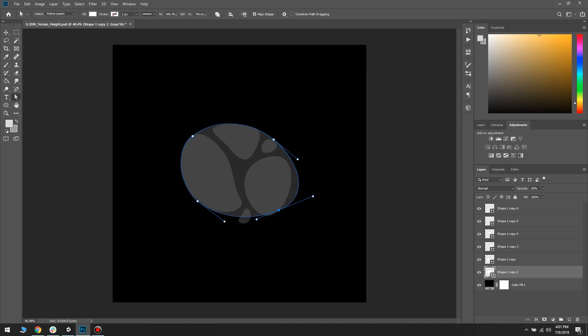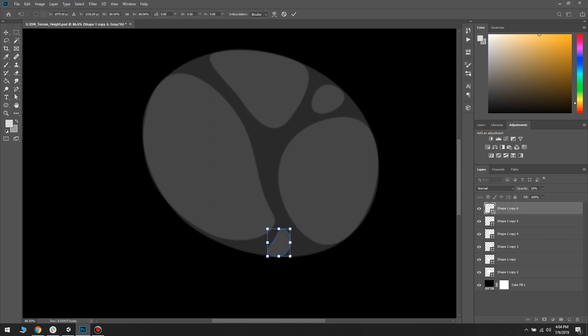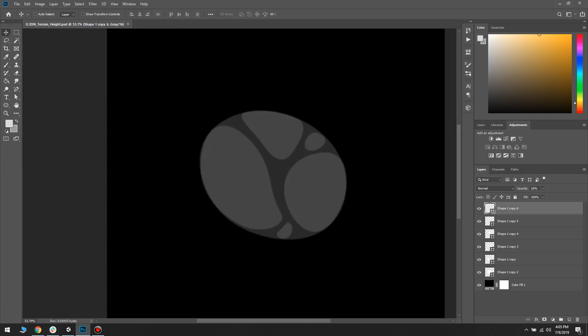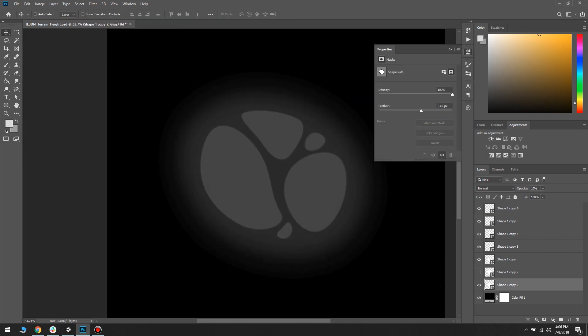After a few attempts of trying to paint the terrain directly in Unity, I realized that I do not have enough control and it looked neither realistic or stylized.